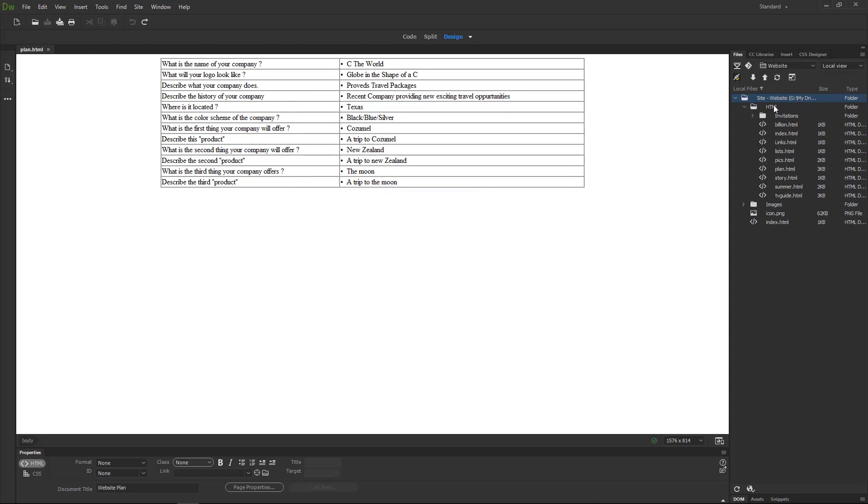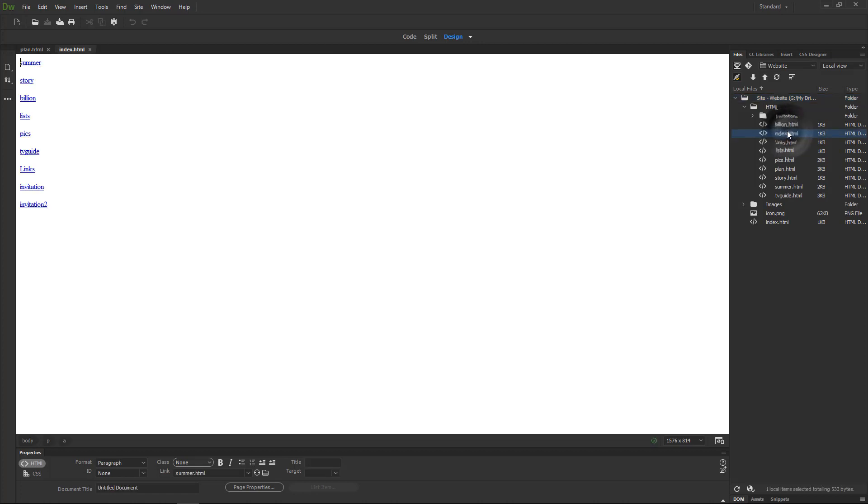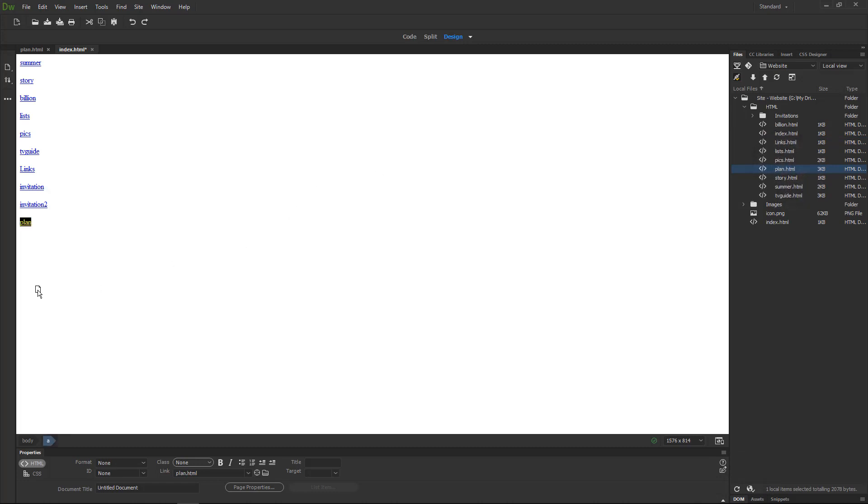Then I'll open up the HTML folder and I will open that index. You may need to hit refresh for plan to show up. And I'll drag plan down to the bottom of my page. I'm going to hit save all to save my index and my plan.